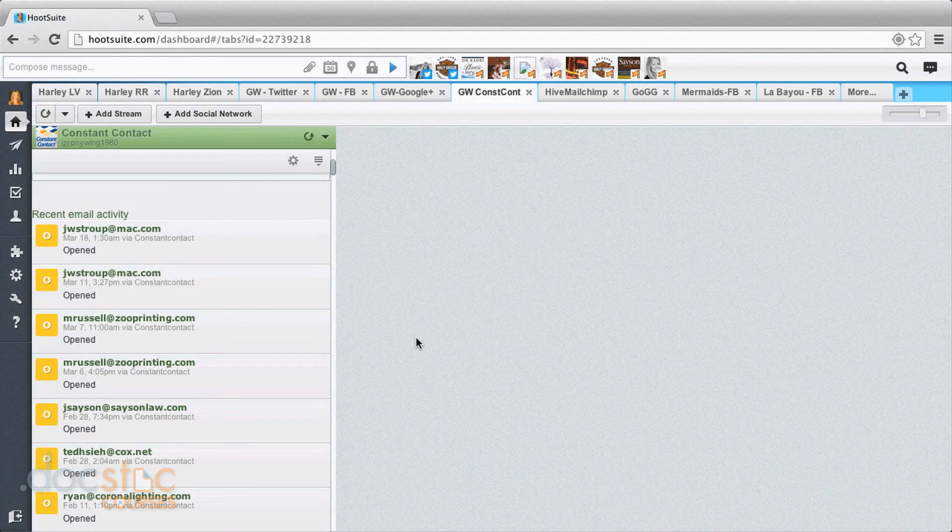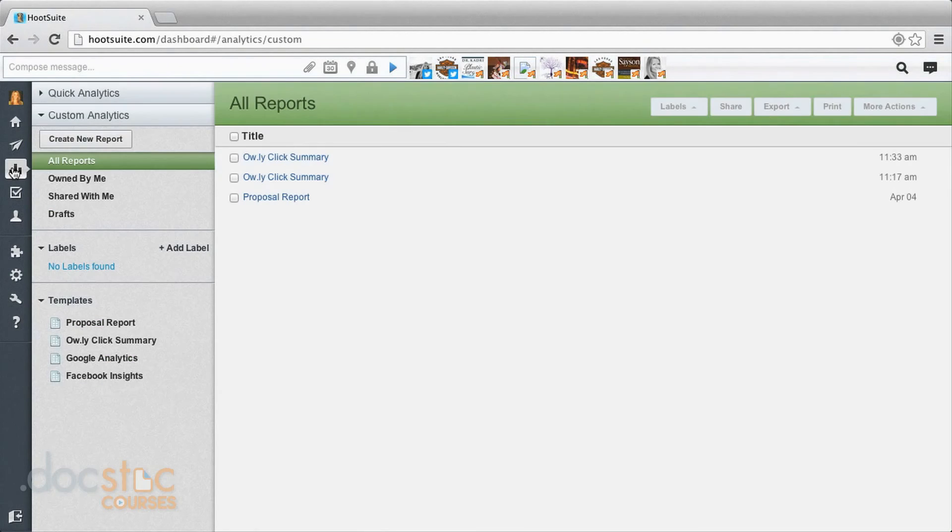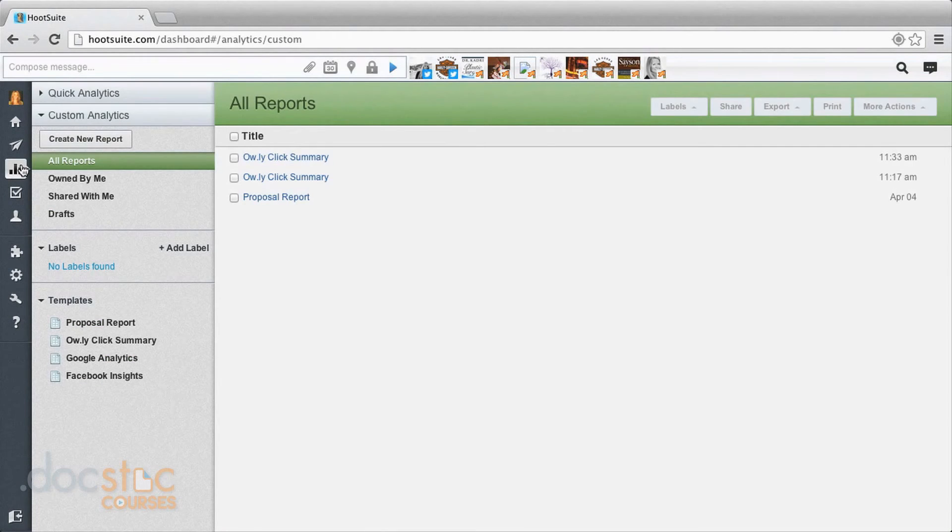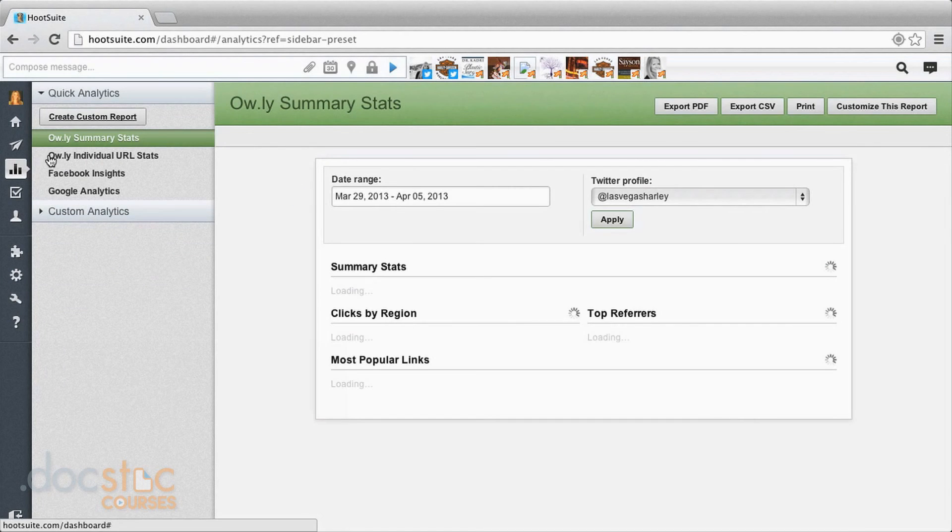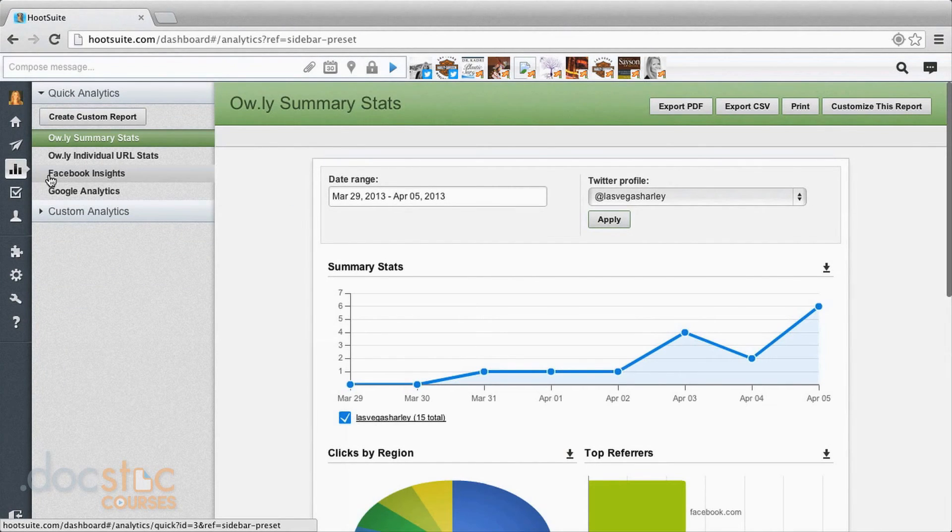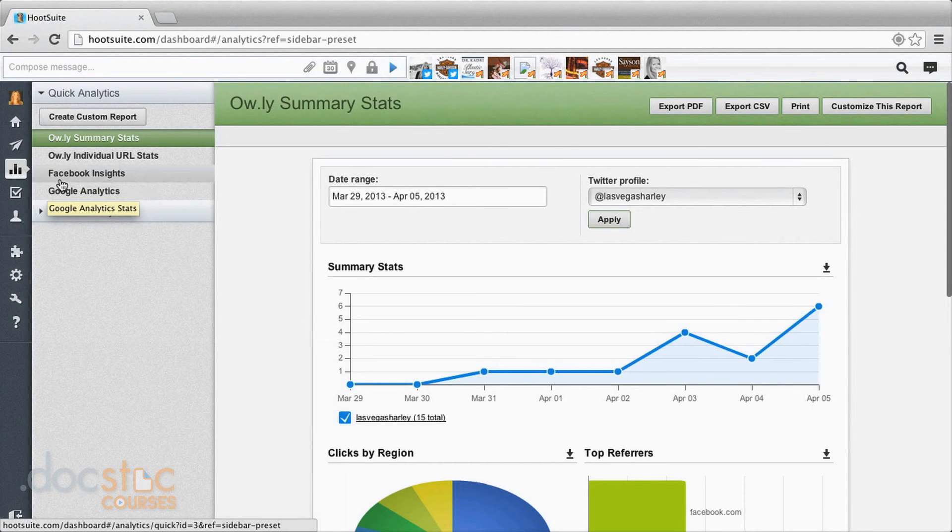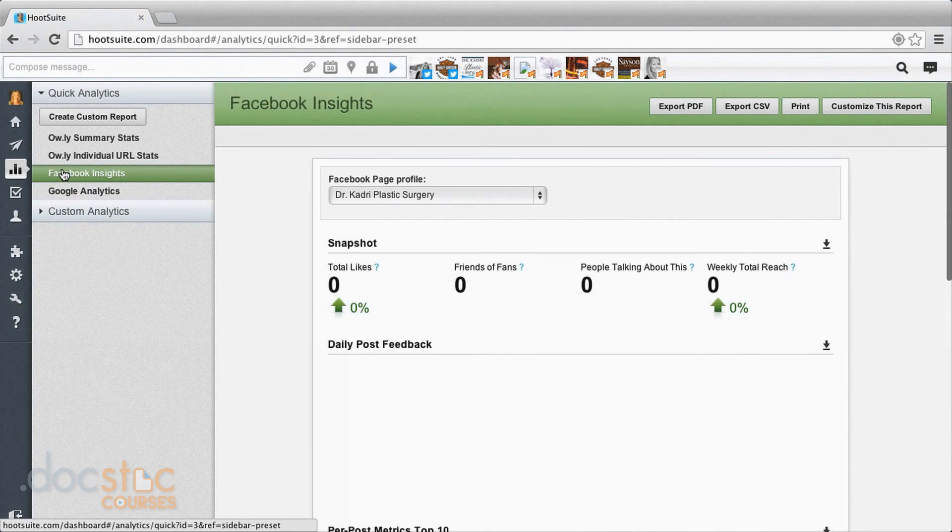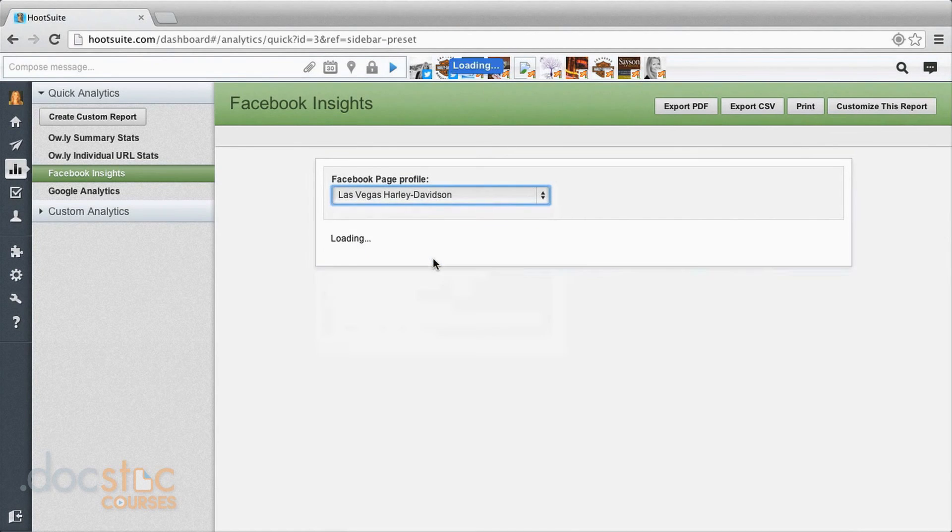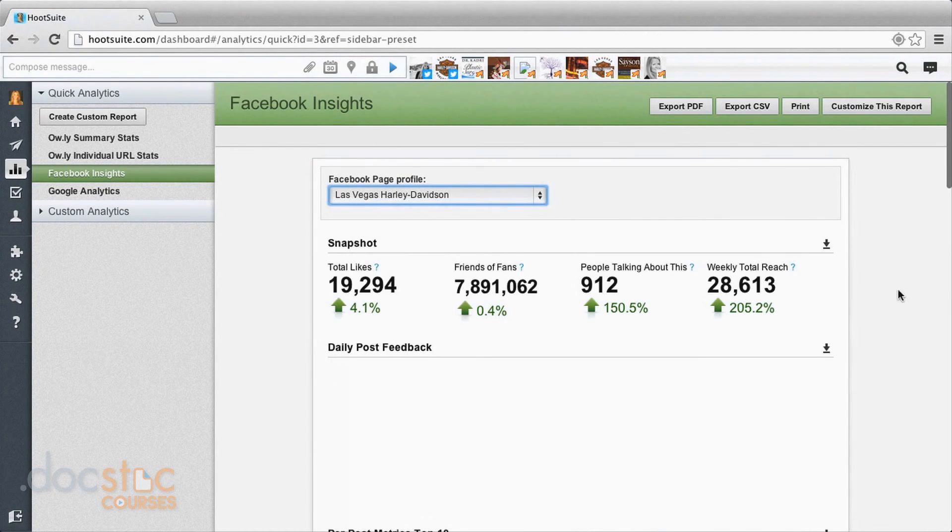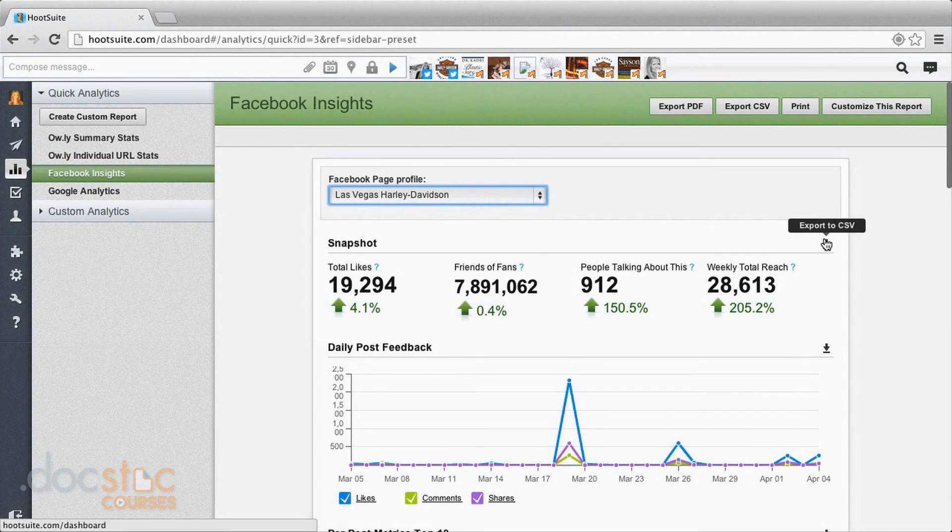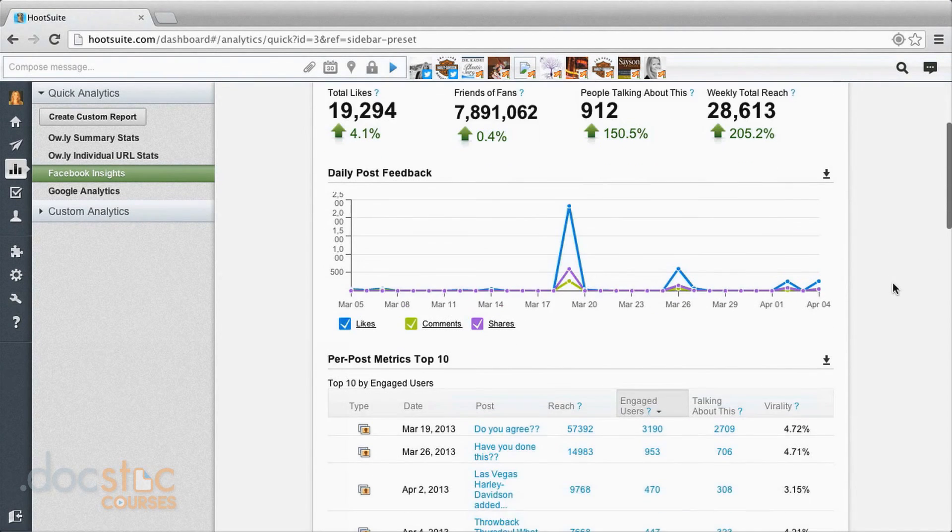Now we can take a look at some of the options that you have with a paid account and where analytics can help you there. So we're back at the analytics home screen. We'll come up here to quick analytics. And the Facebook and Google are two tools that are available with a paid account. So we're going to click on Facebook Insights. We'll take a look at one of these accounts and see what type of information it gives us. You get your snapshot here, daily feedback.